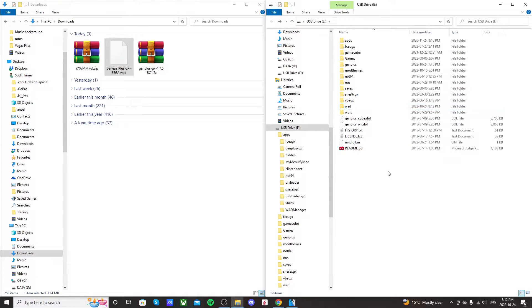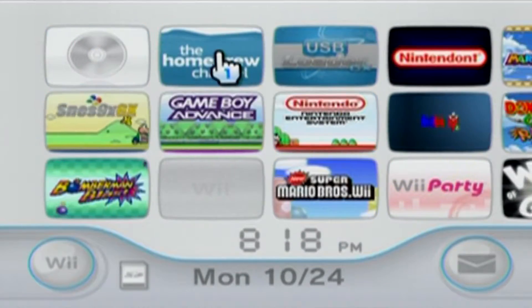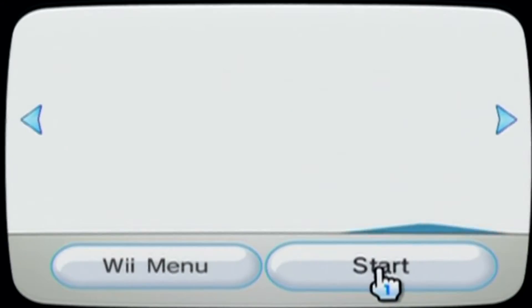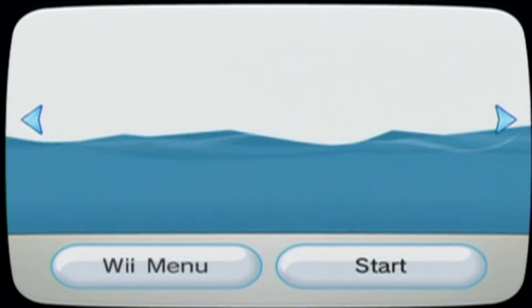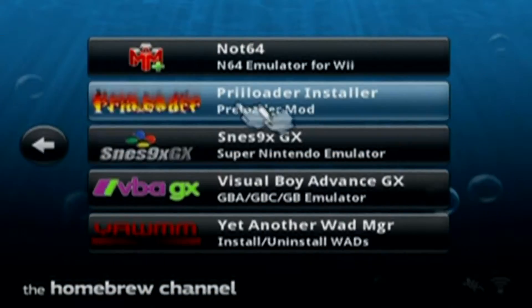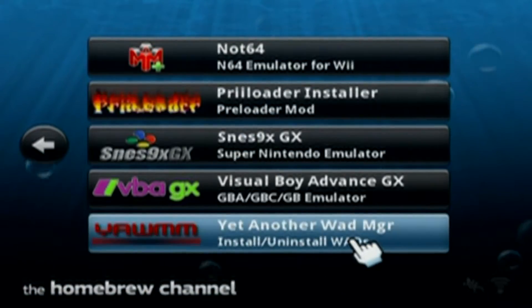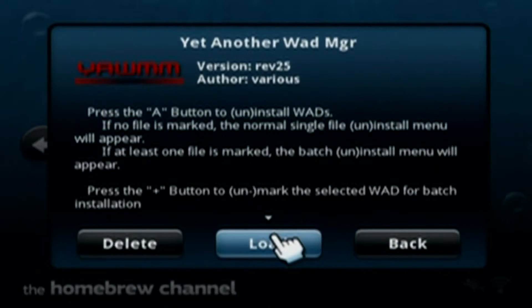So let's go install the channel. I'll meet you on the Wii. Once you're over on your Wii, go to the Homebrew channel, start it up, and once you're in the channel, go find yet another WOD manager, and load that up.